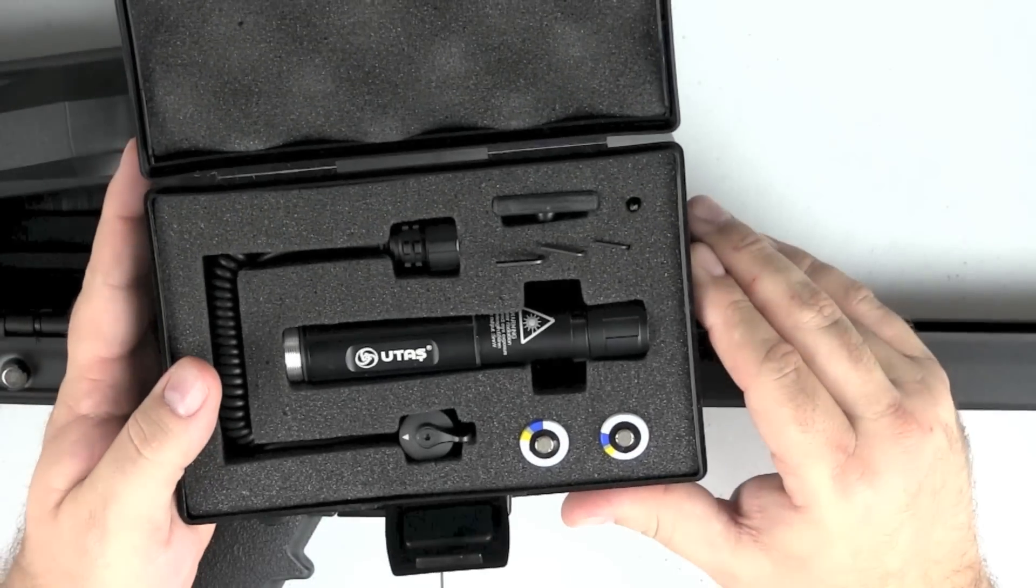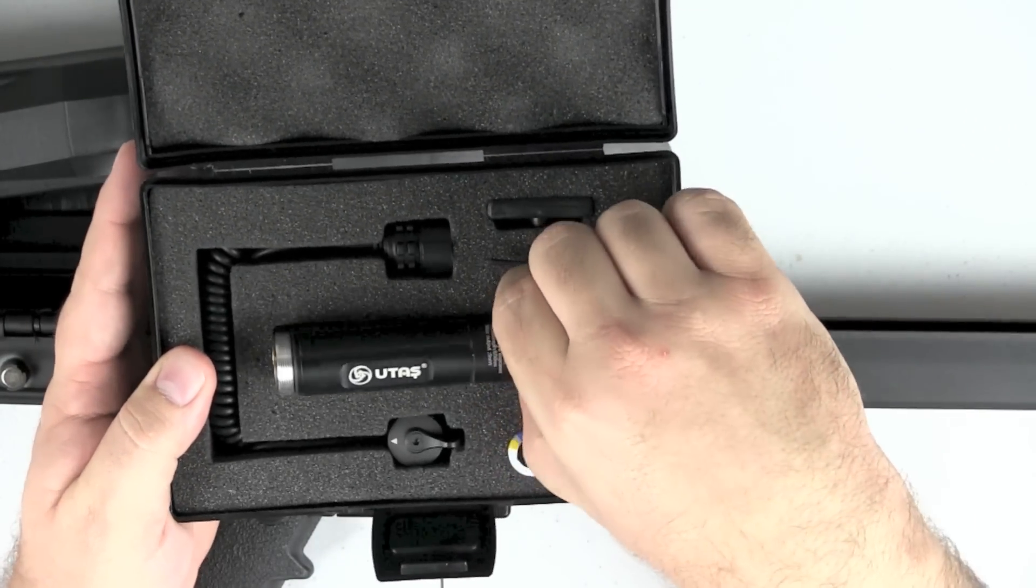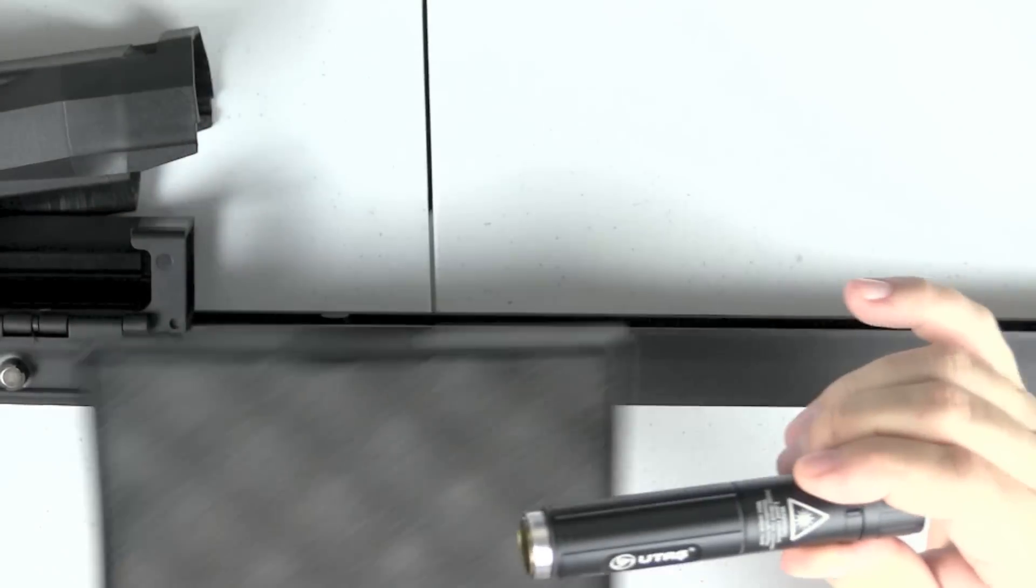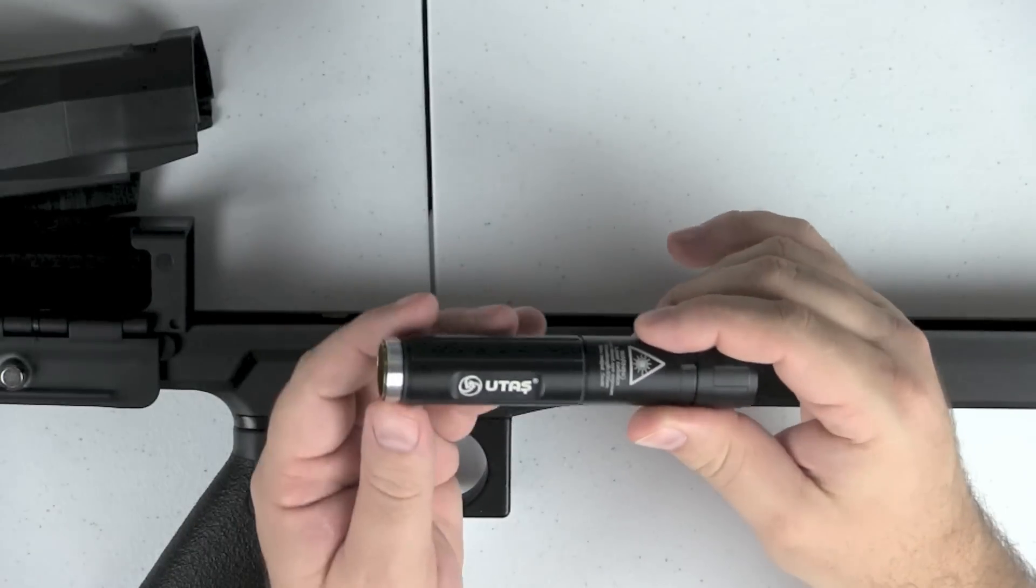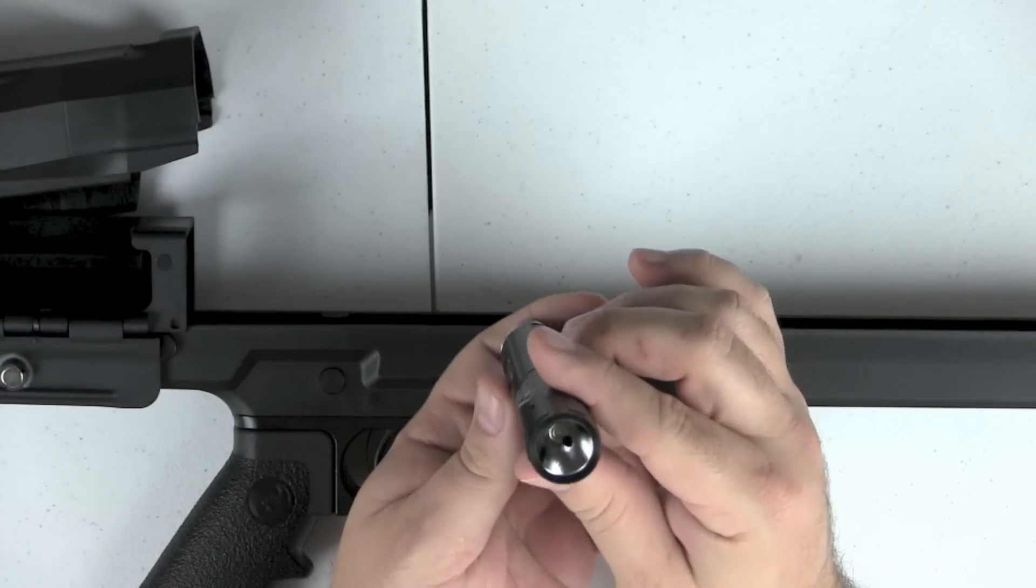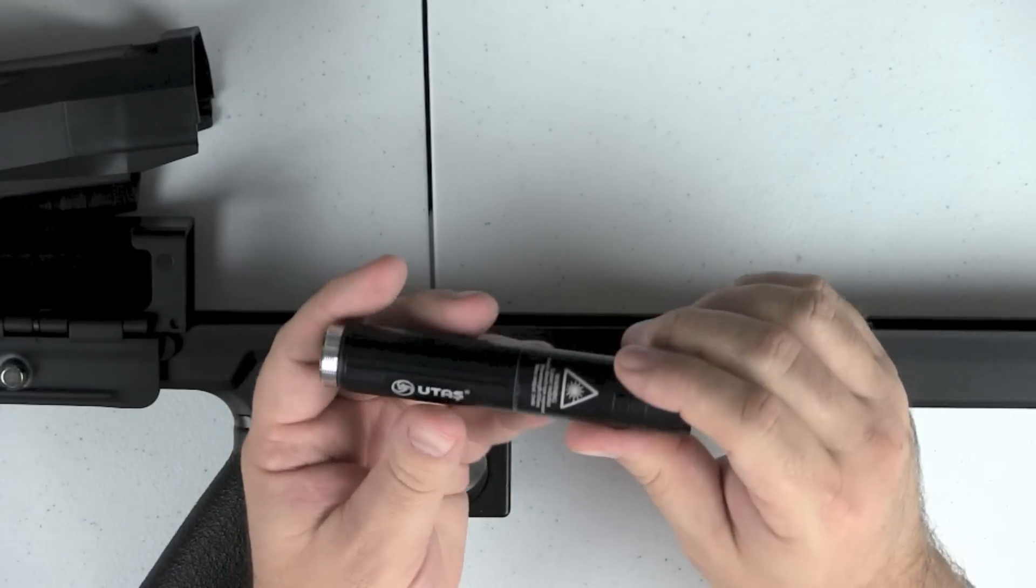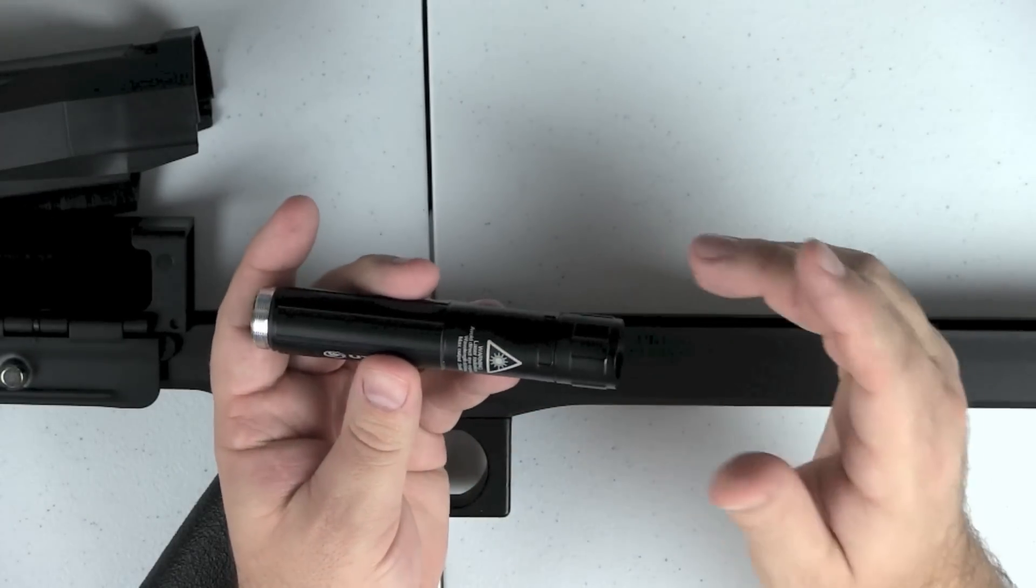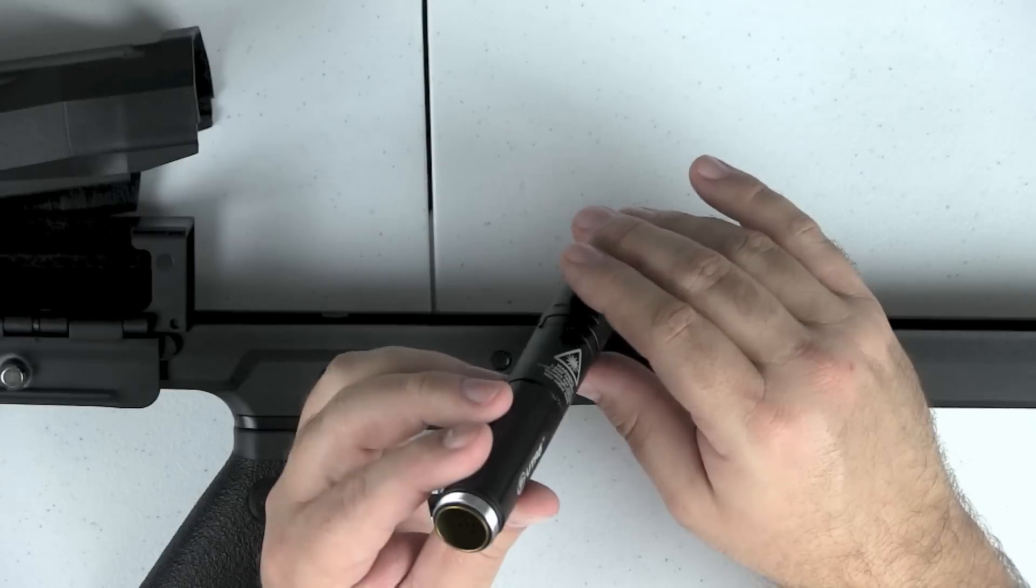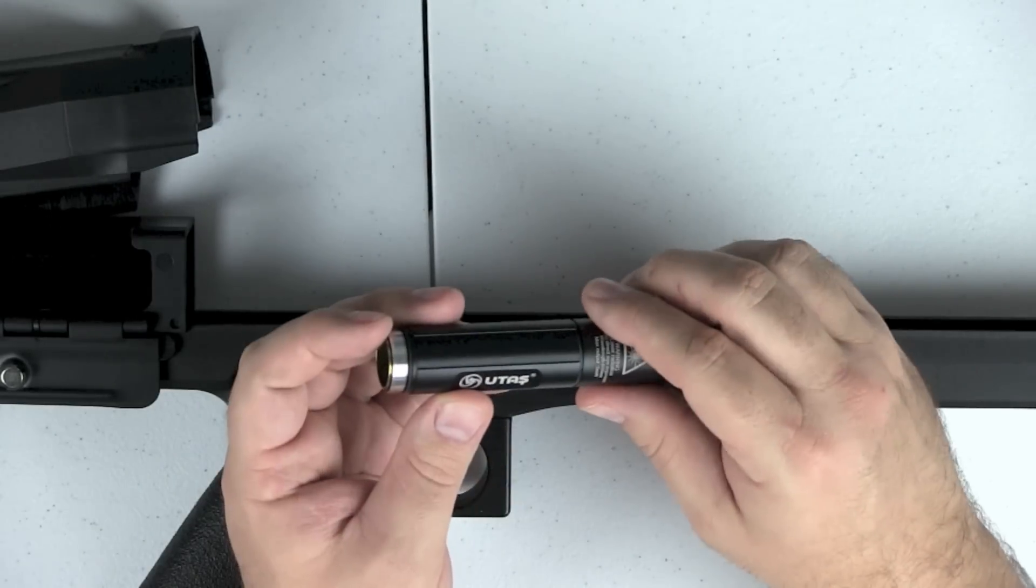So first things first here, what you will receive in the box, this is a new unit as well, is you will receive the light laser combo, which is this portion here. It does have screws to adjust elevation and windage for your laser. Batteries go in the rear.